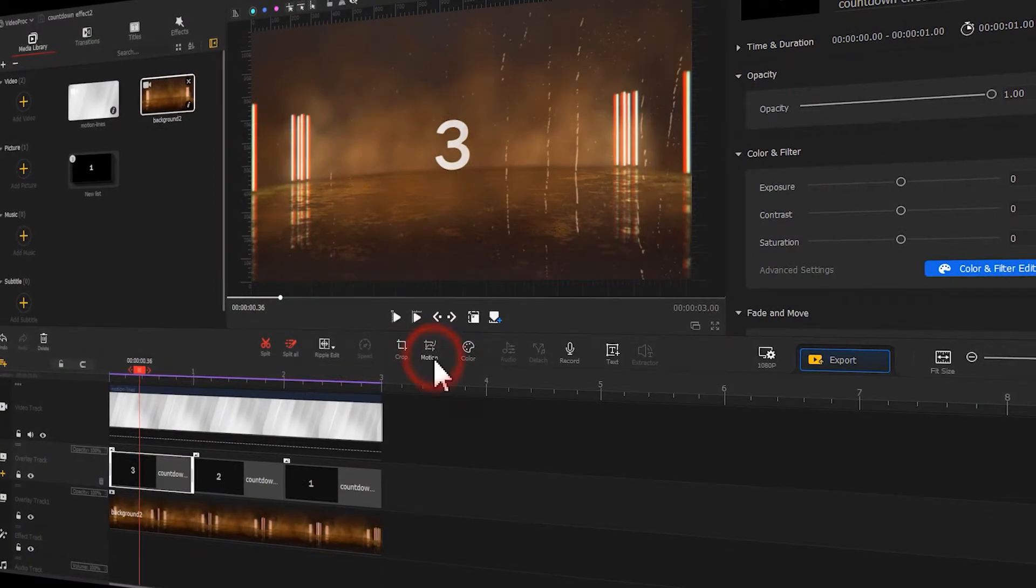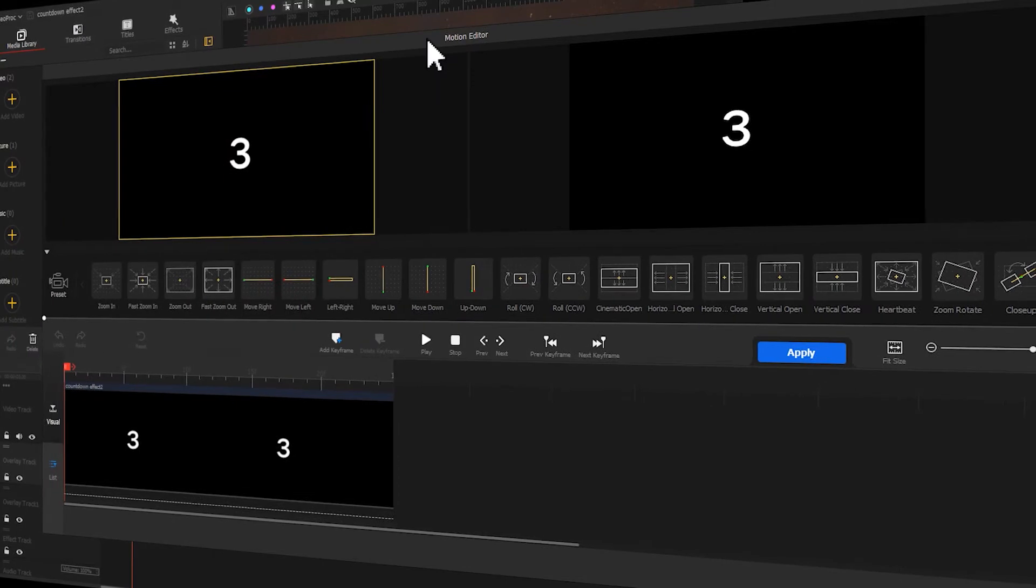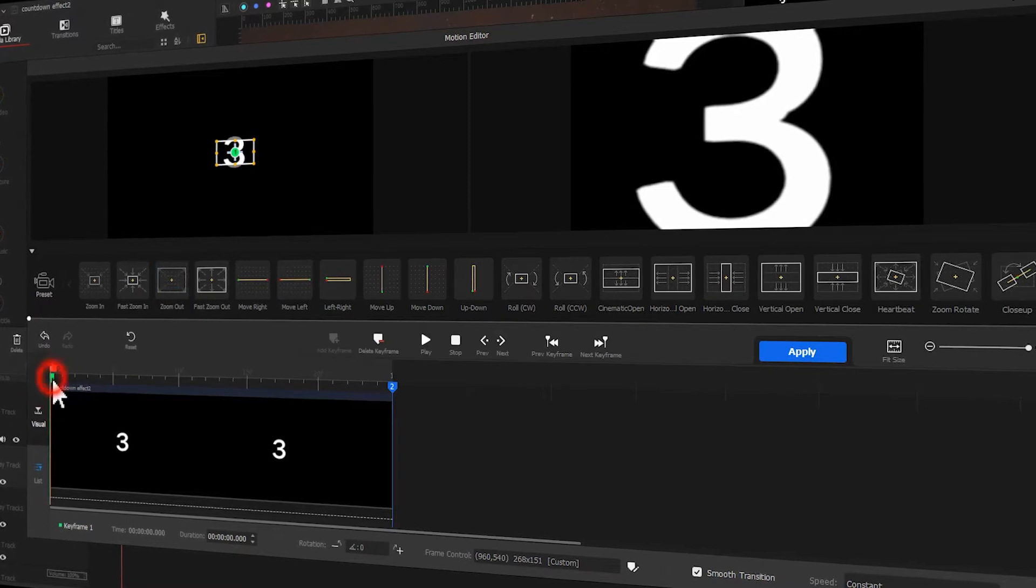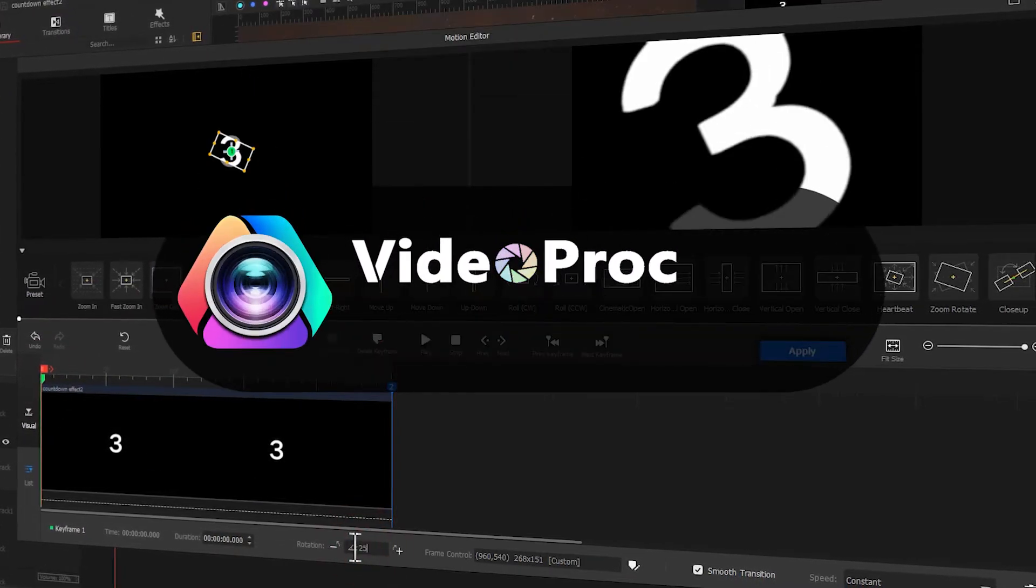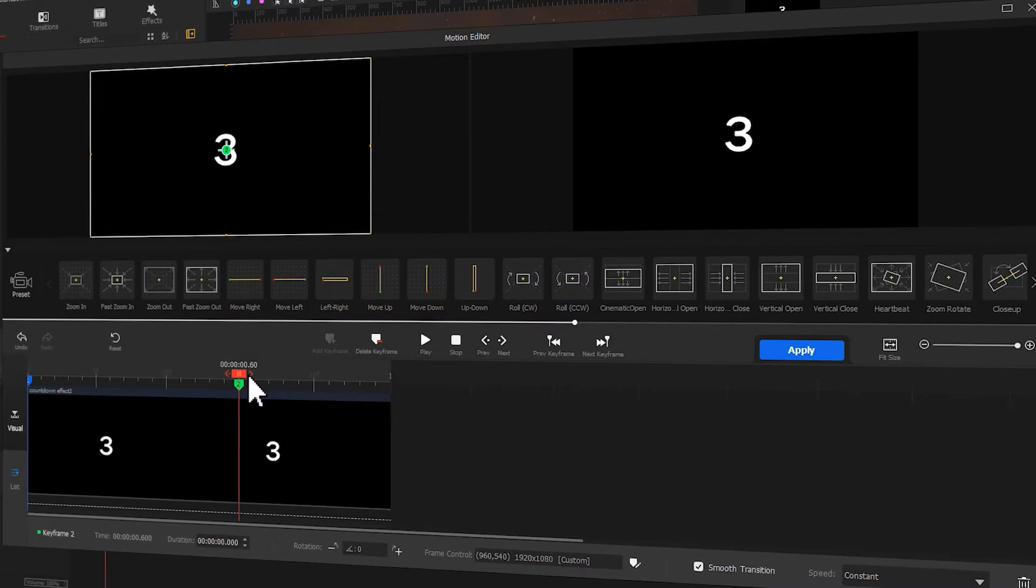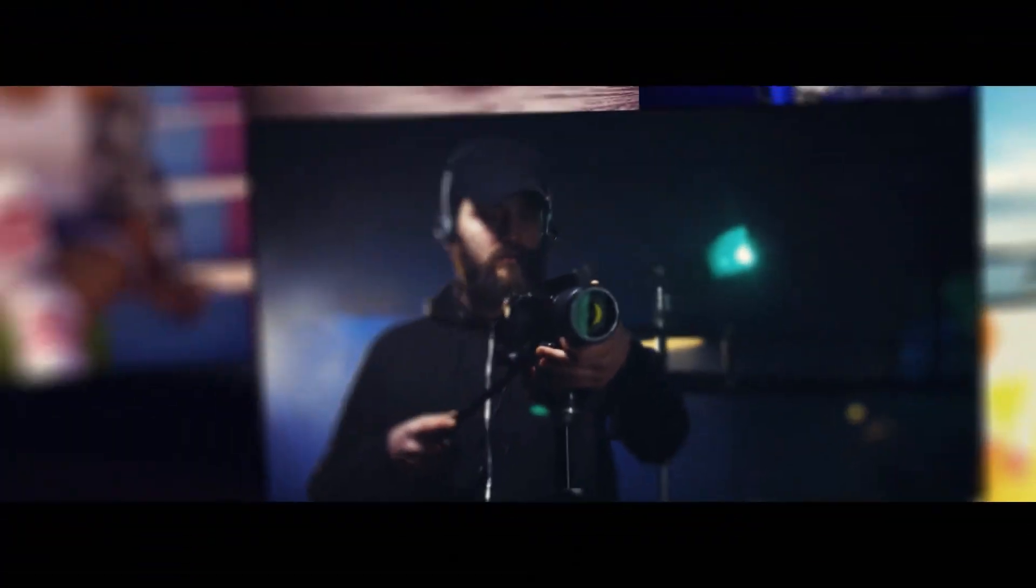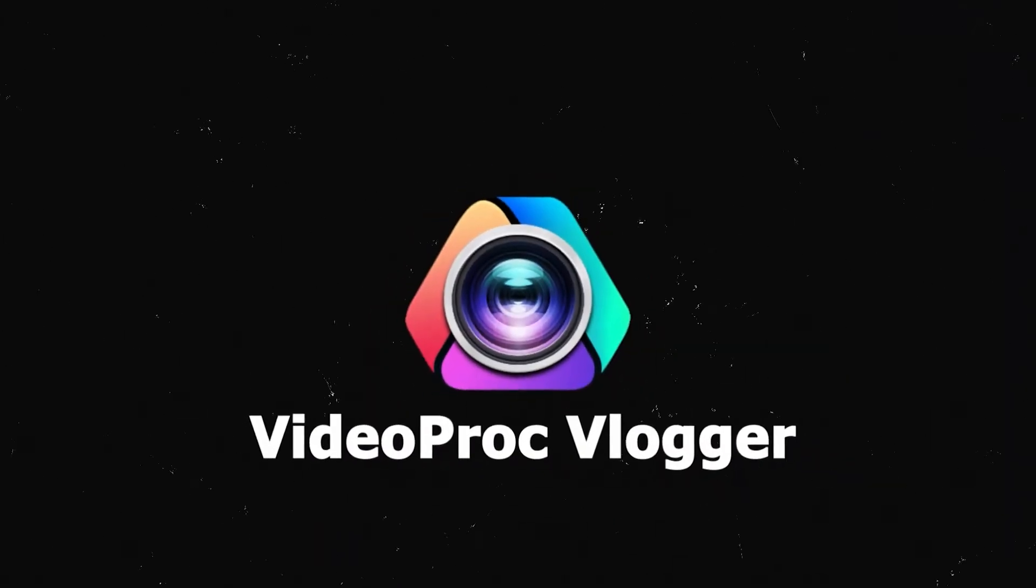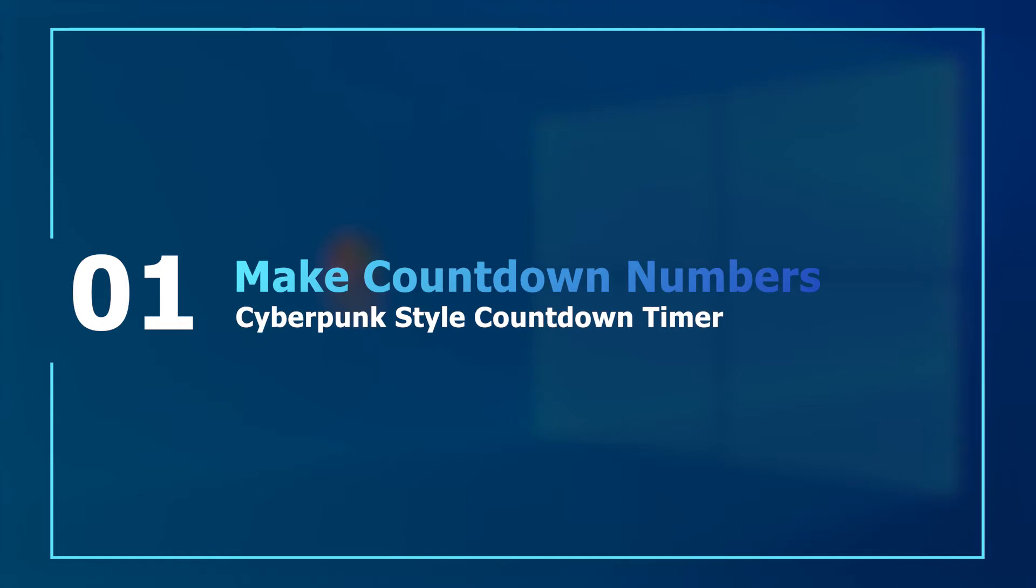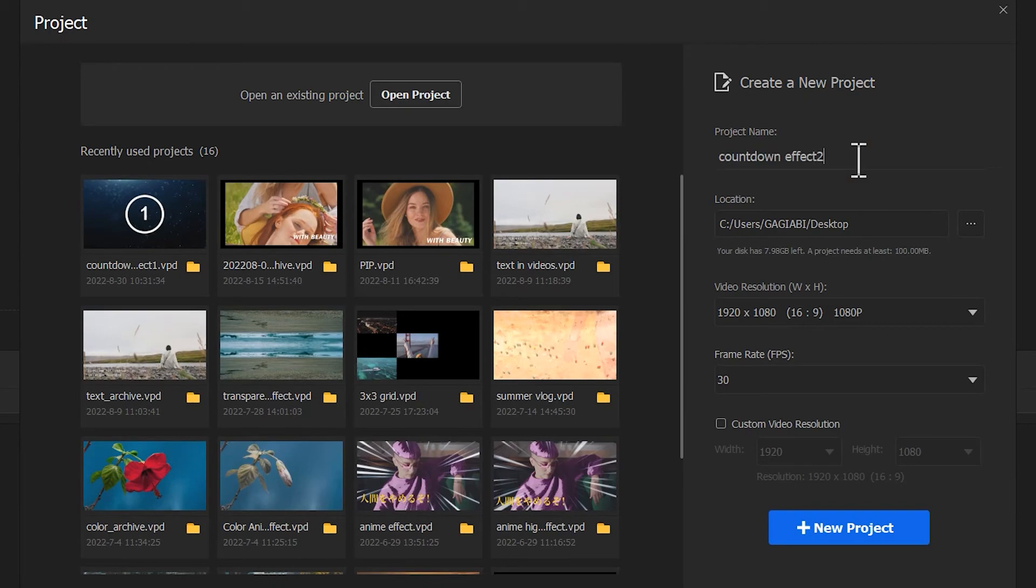A cyberpunk style countdown timer effect like what we see in the opening is pretty cool. Today let's take a look at how to pull off that effect in the easiest way. If you're into this topic, just download the video editor listed in the comment section and get started with me. Launch Video Product Flagger and start a new project.